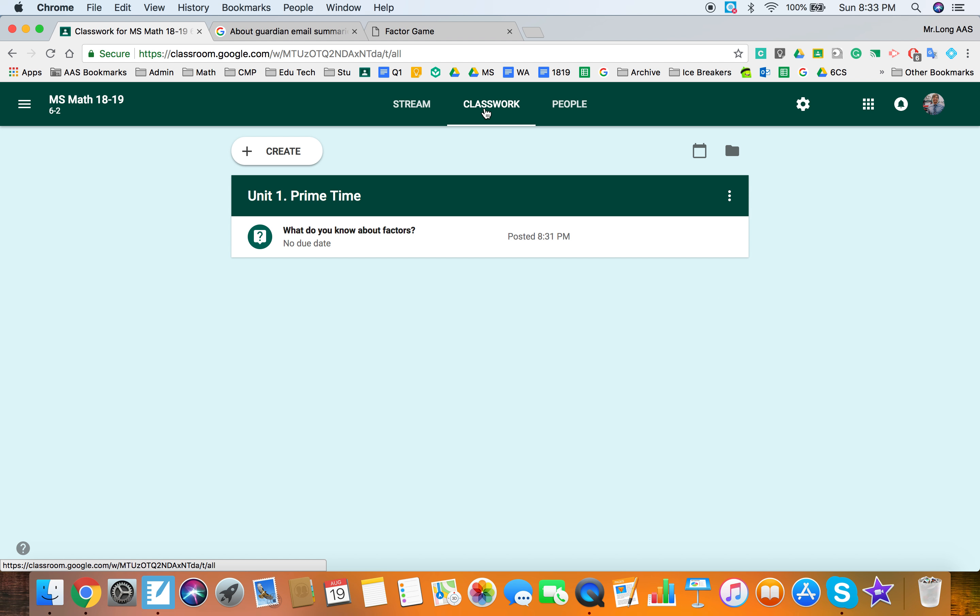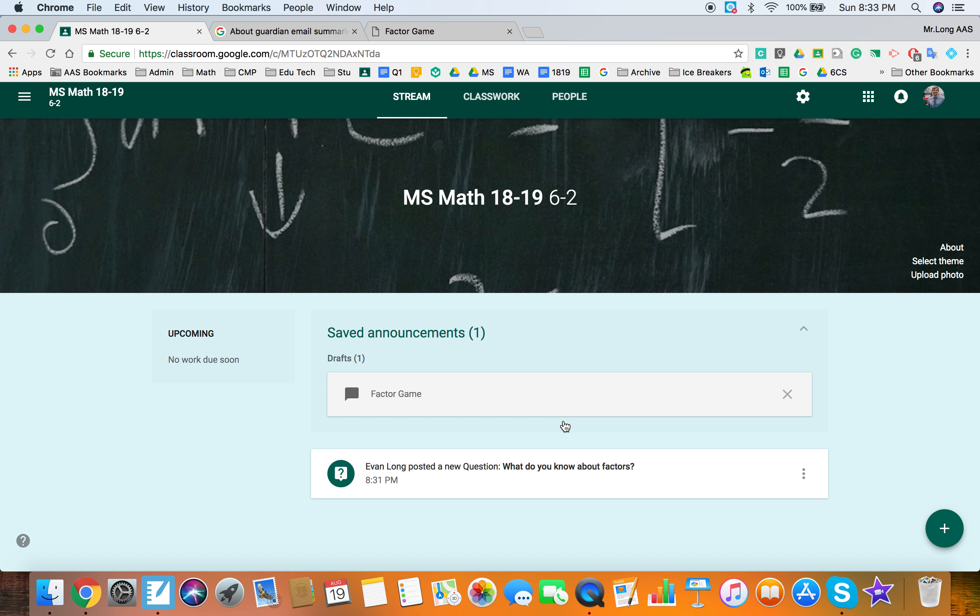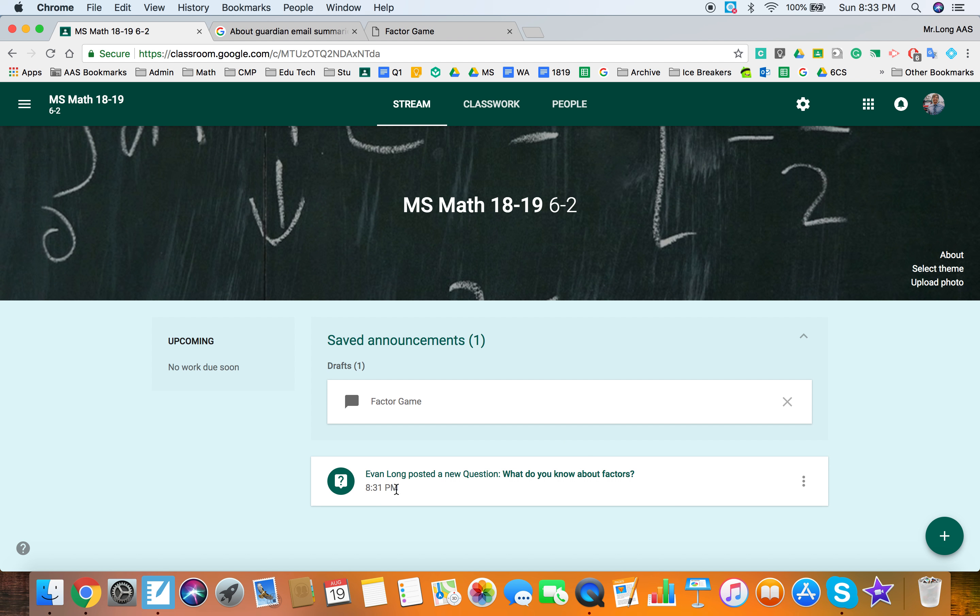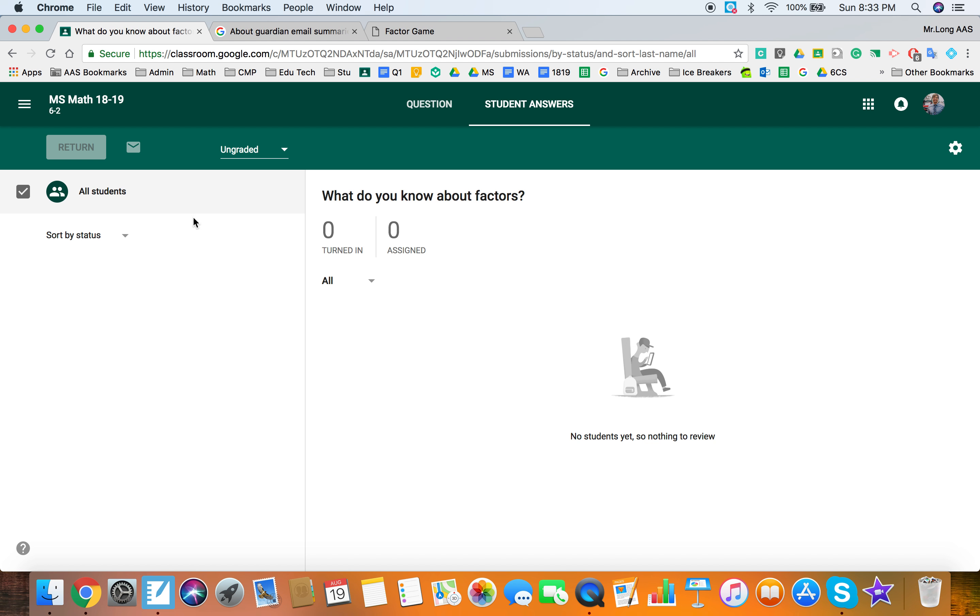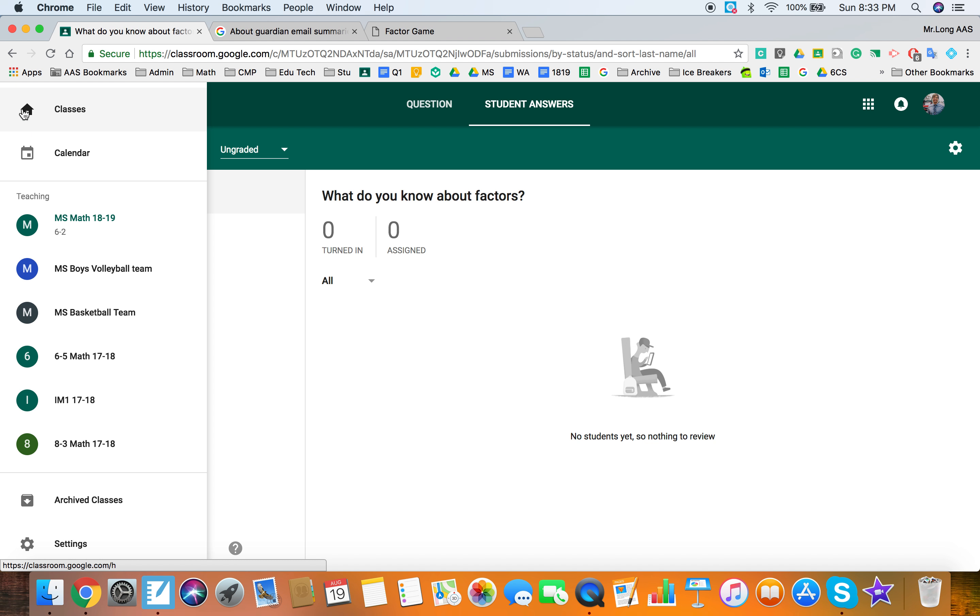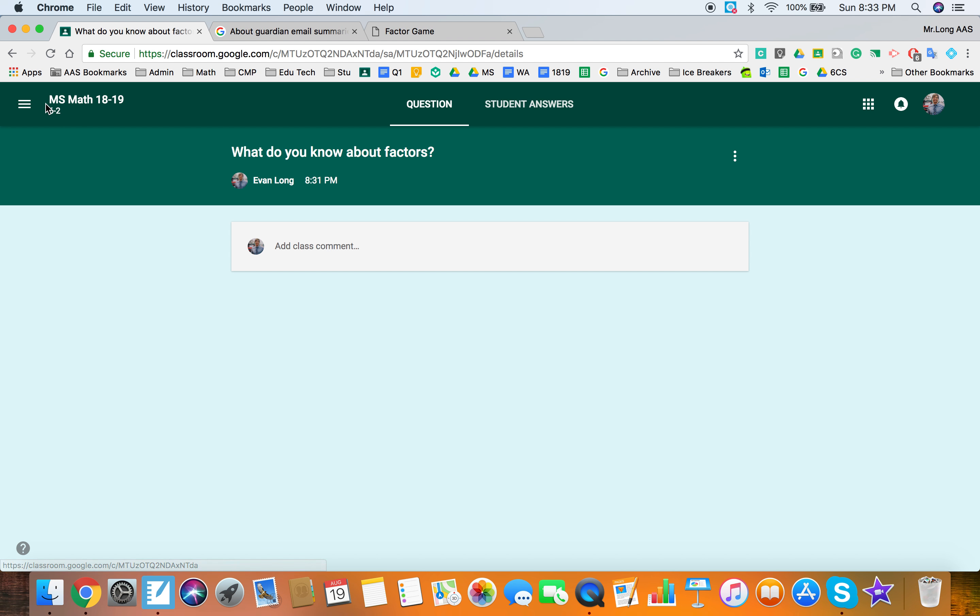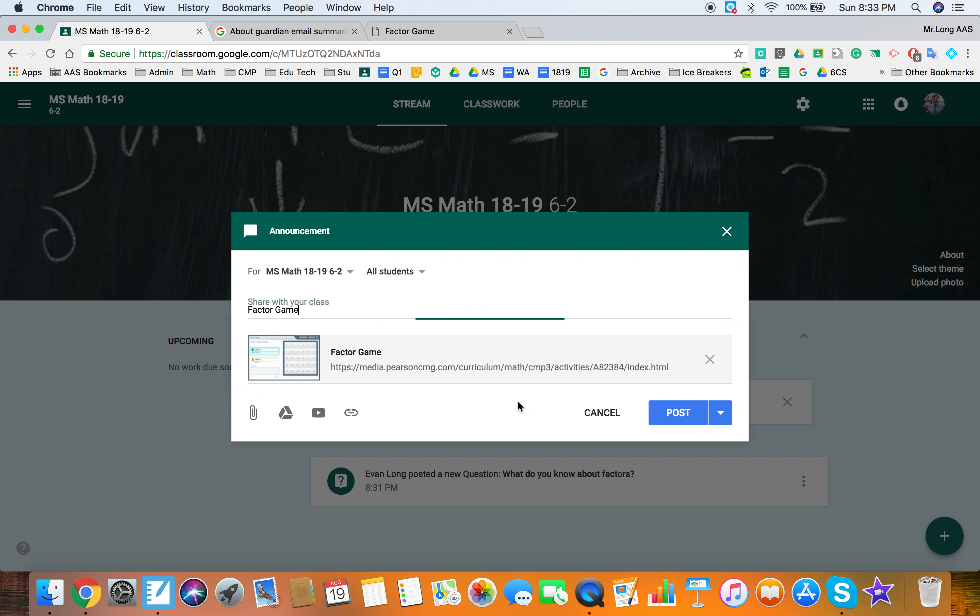So let's go back to our stream now that the students have gone and answered their questions and when they do answer their questions I can go in and grade and all of your student responses will be here, I can sort them, I can add credit if I wanted to and I'll be able to see when they've turned them in. But I'm going to go ahead back to the stream and I'm going to go ahead and post that factor game question.